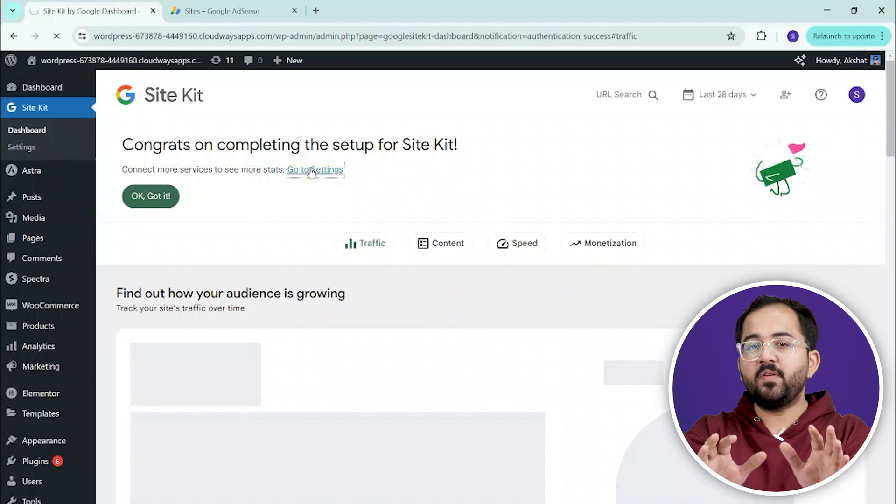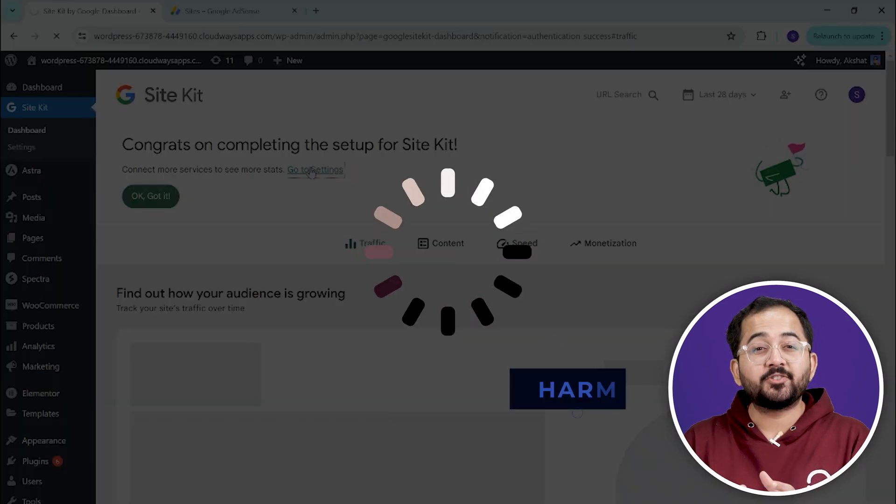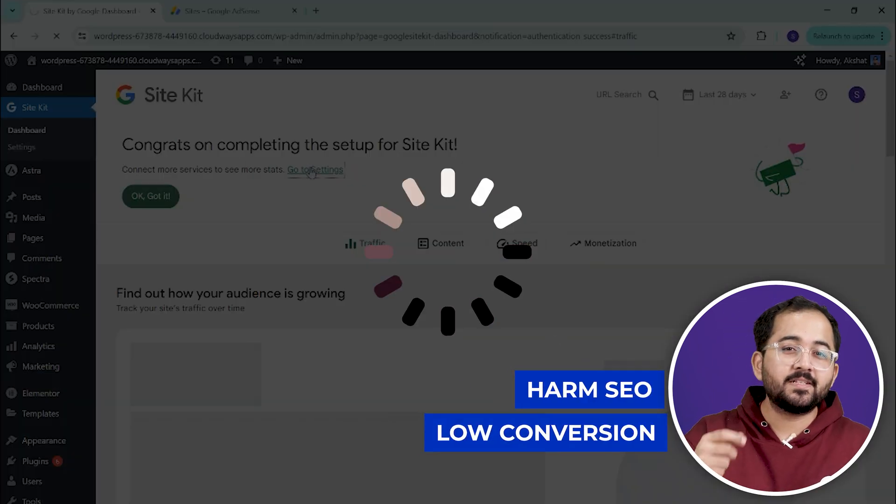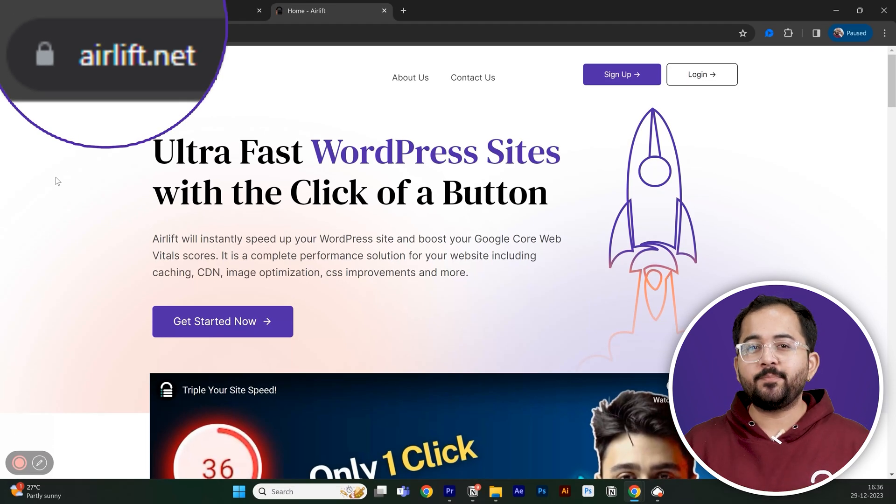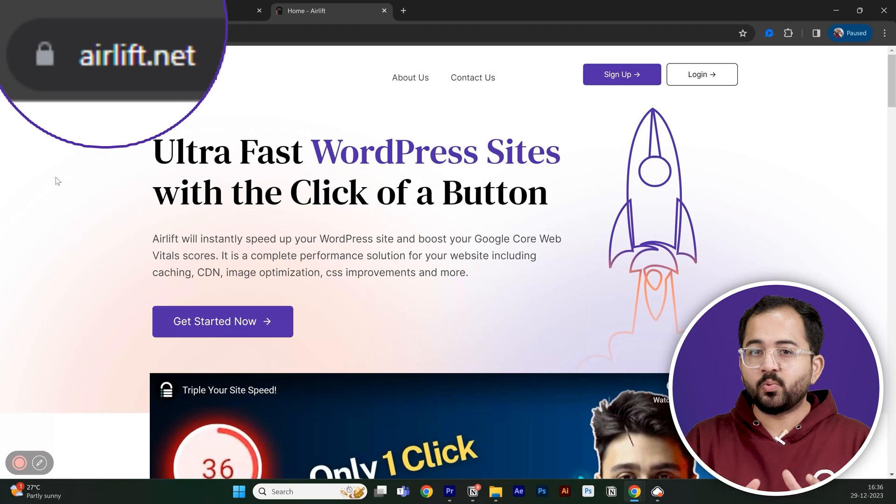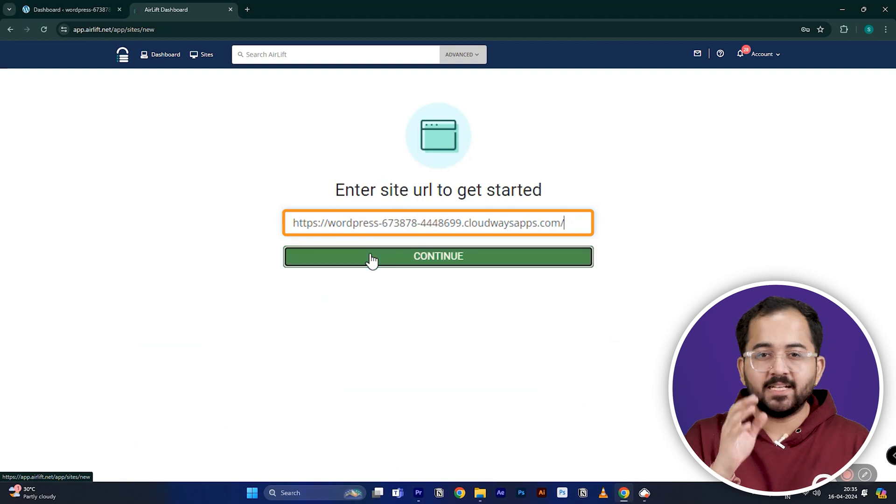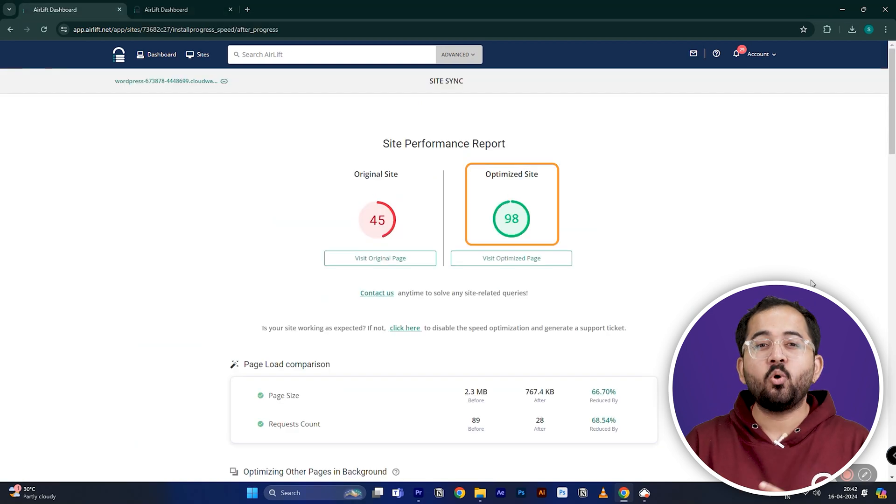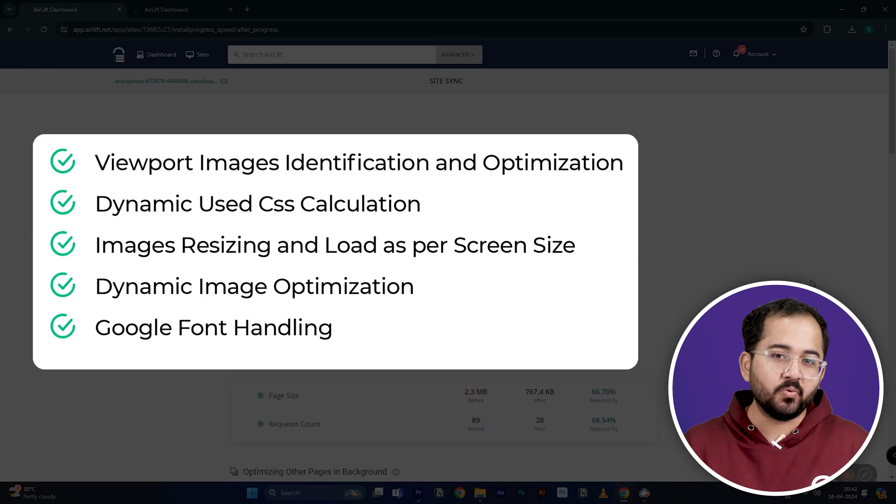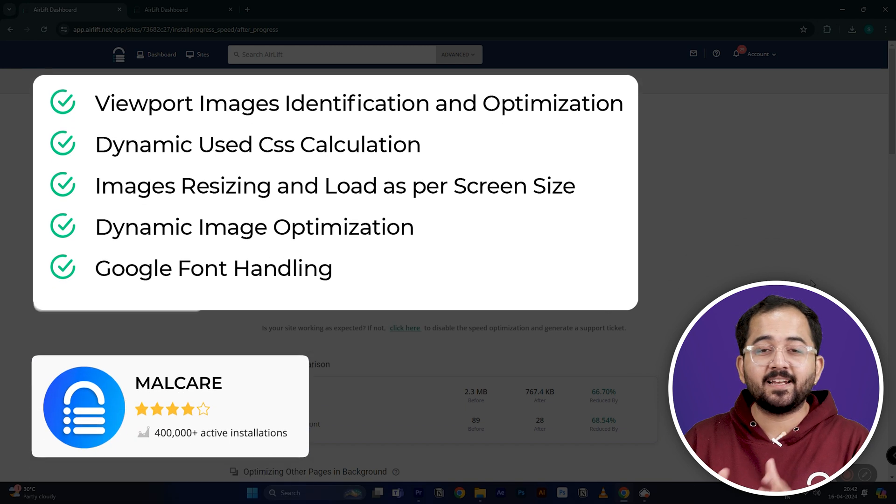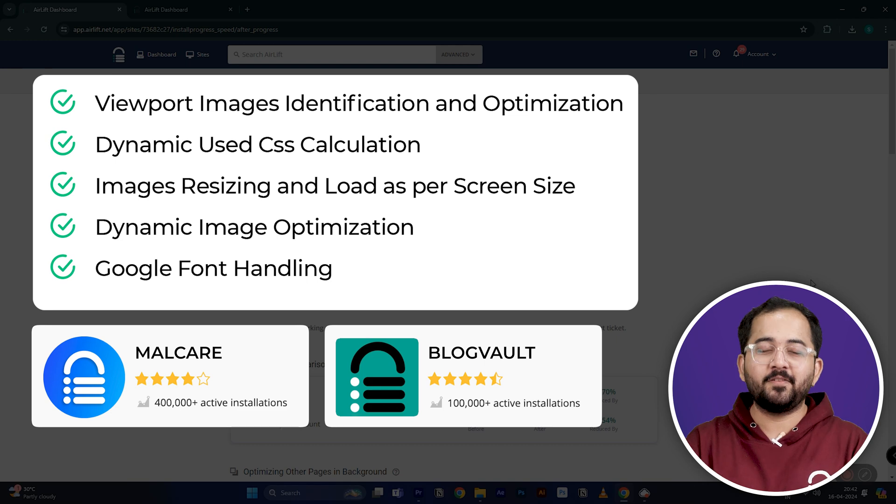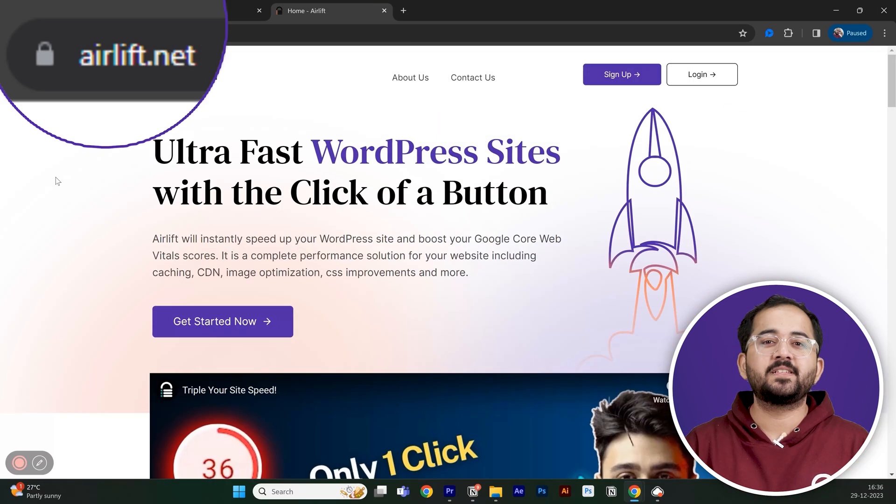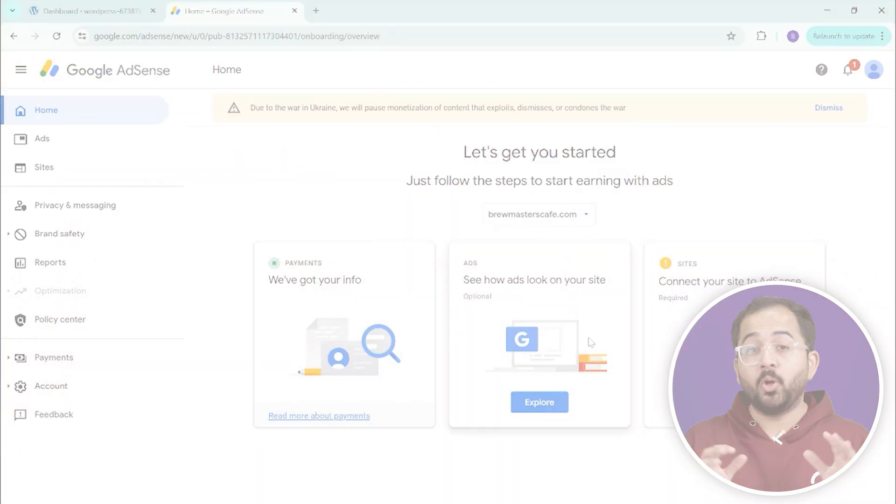Now, before we move forward, adding ads to your site can slow it down, which will actually harm your SEO as well as your conversion rates. So, you should also install a free plugin called Airlift like I have here. Let me just quickly open and show you. As you can see, it increased my site speed a lot and does a whole bunch of optimization on its own for free. It's built by the same team as Melker and Blockworld, so it's safe to trust as well. And yeah, lots of value here for free. So, to get it, you can just visit alif.net and download the plugin from here.